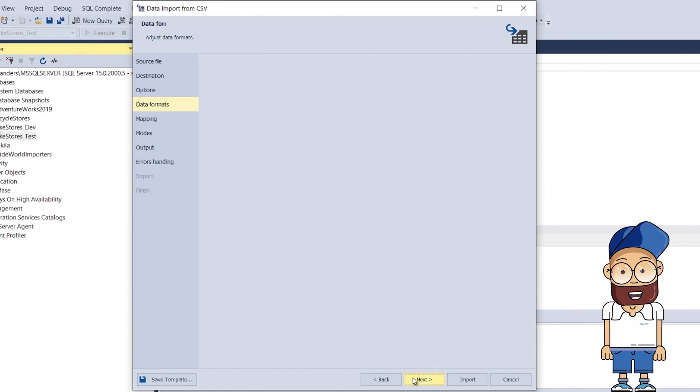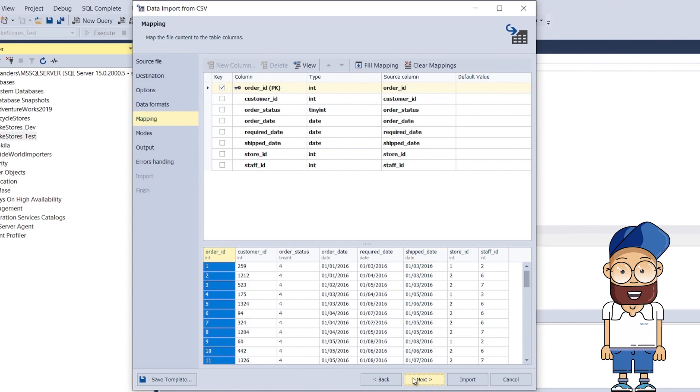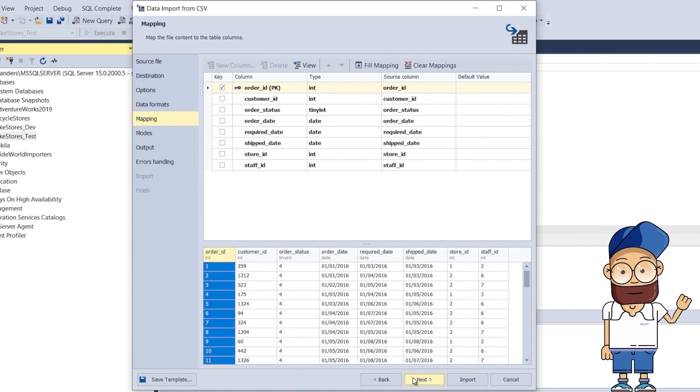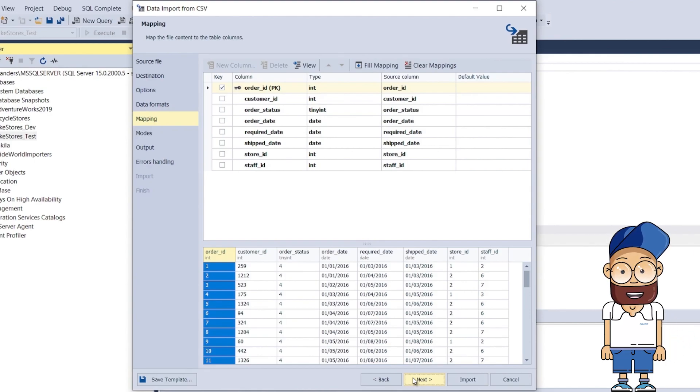On the Mapping page, you can map the source columns to the target ones. If you are importing data into a new table, the tool will automatically create and map all the columns. You can see the results in the preview section.